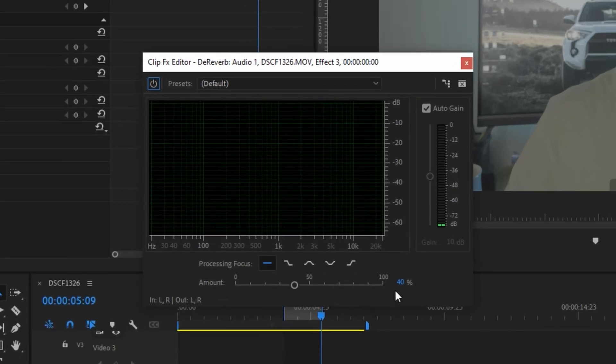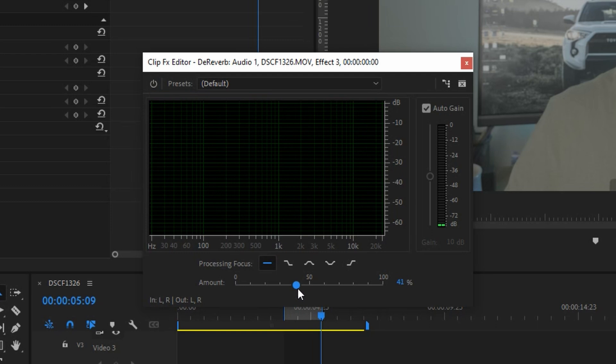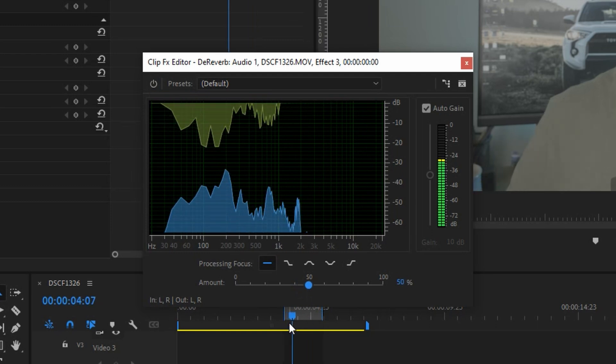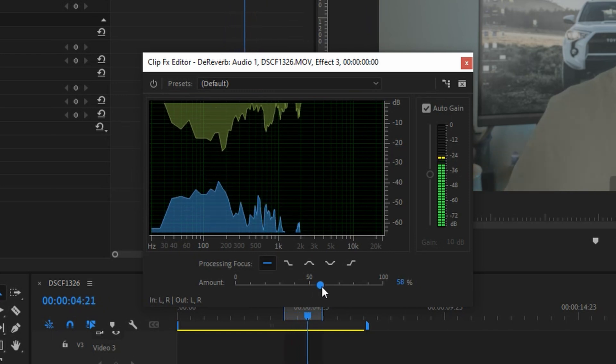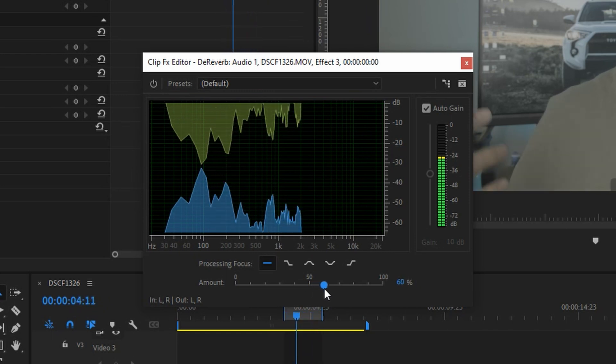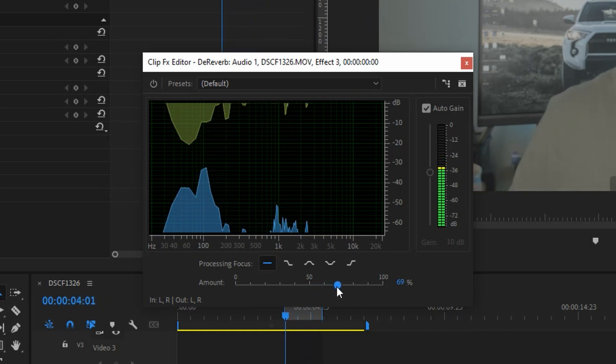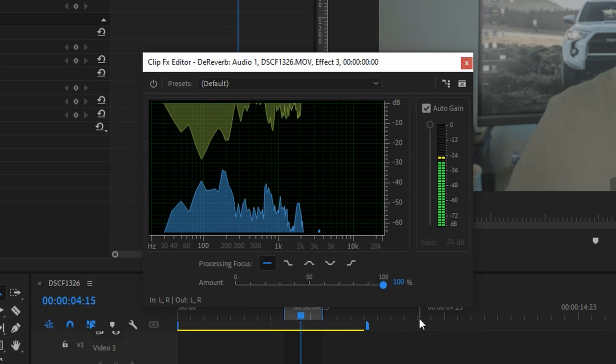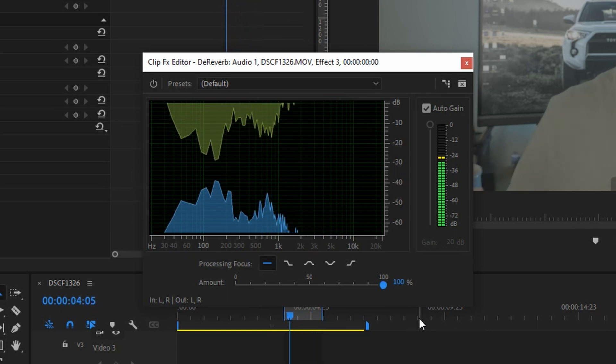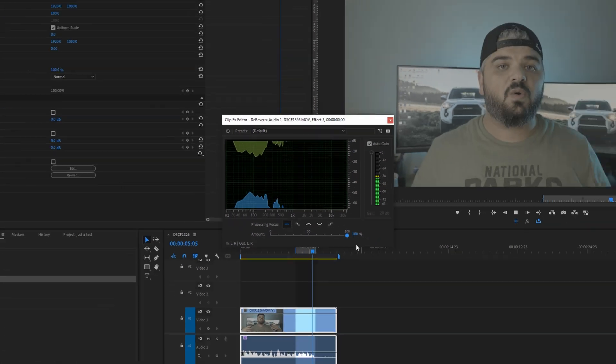So we can see by default the reverb comes with 40% which is a good starting point. From there if we need we will gradually increase the percentage and we will monitor our audio while doing that. Remember not to crank that thing to 100 because your audio will sound strange and it will contain strange artifacts.